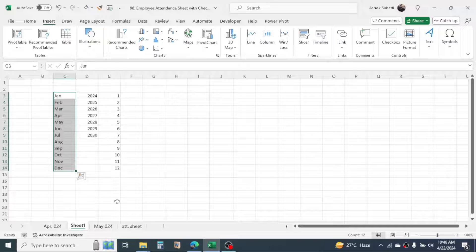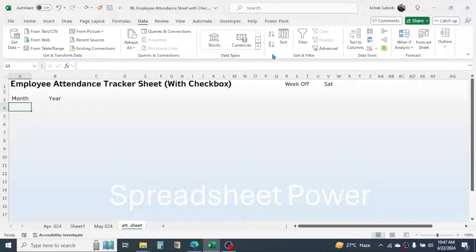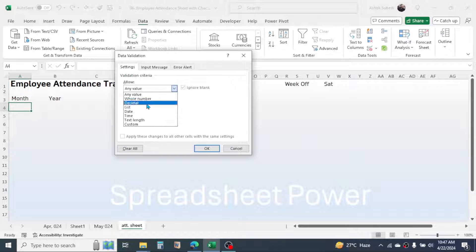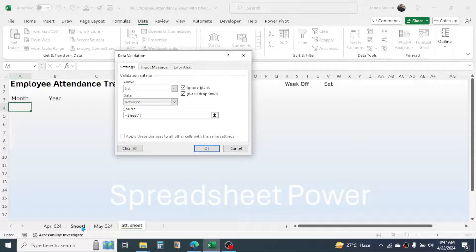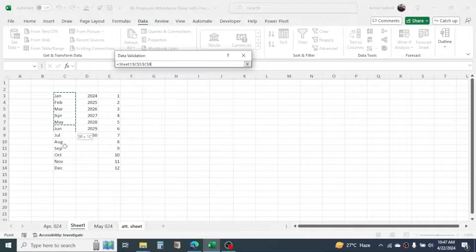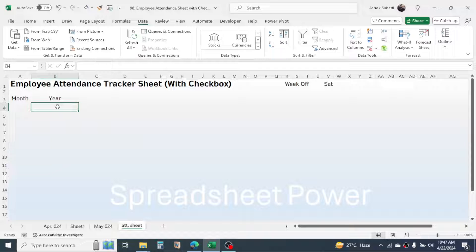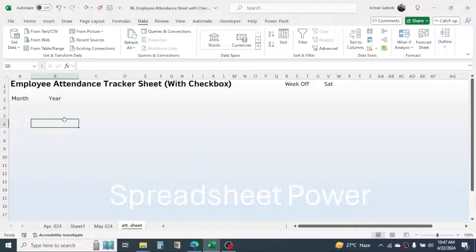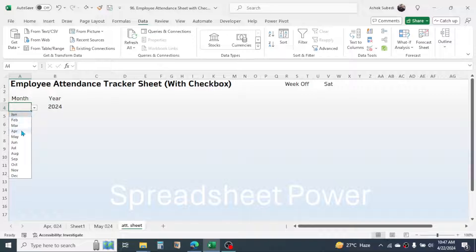After making this data, go to your sheet and create a drop-down by going to the Data tab, clicking Data Validation, and choosing List. In the source, go to the sheet with the month list, select it, then click OK. This creates a month selection drop-down. Do the same for the year selection drop-down.